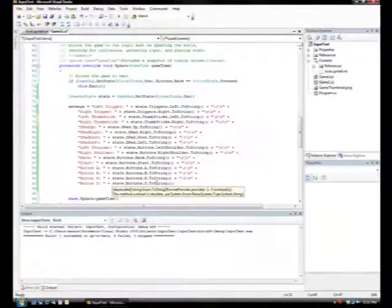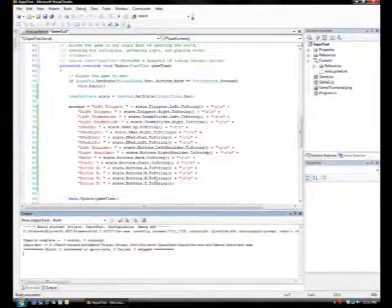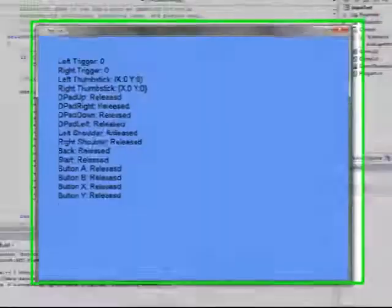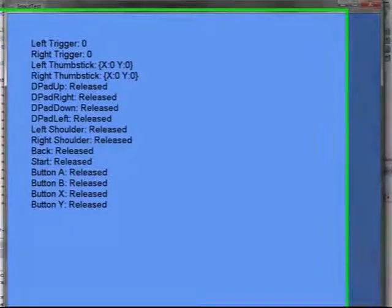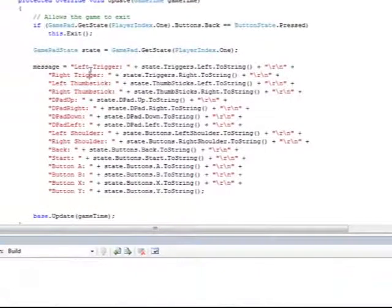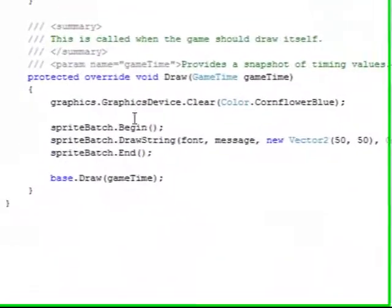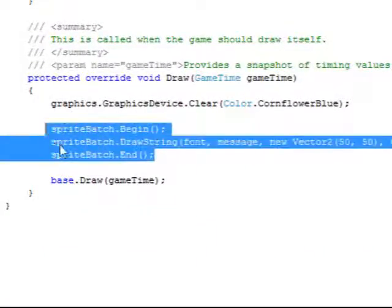So when we run this game by pushing Control F5, we have a blue screen. Oh, by the way, I forgot to mention that in my draw method, all I'm doing is just drawing the string in a new sprite batch. Really simple.